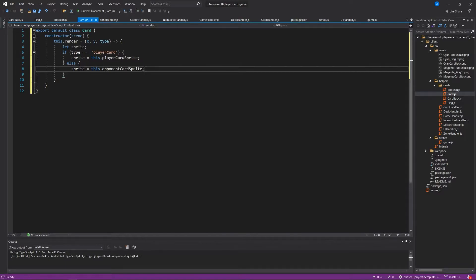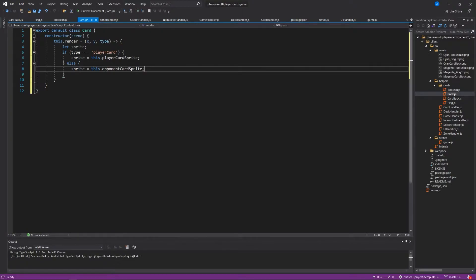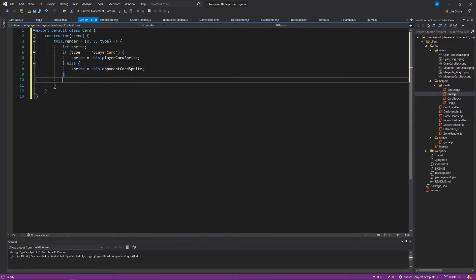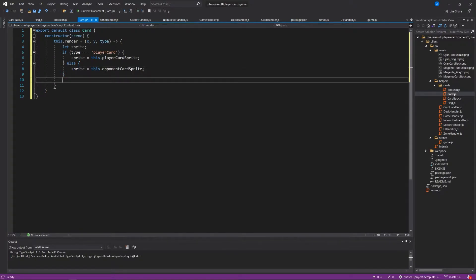This is how we're going to start building in the logic for whether the card should be rendered on screen as player cards or as opponent cards. We'll see this in action in a couple videos. Unfortunately there's so much we need to do just to build the architecture for this game, but it will make sense. I do promise that.